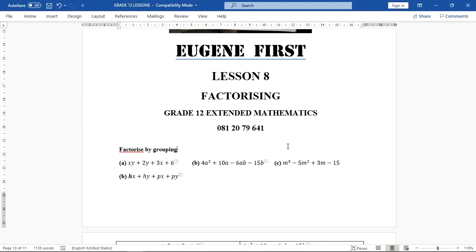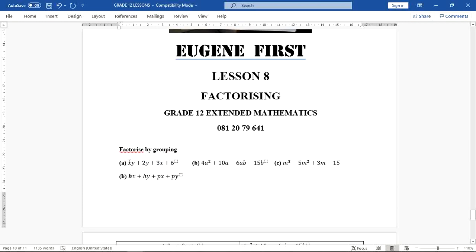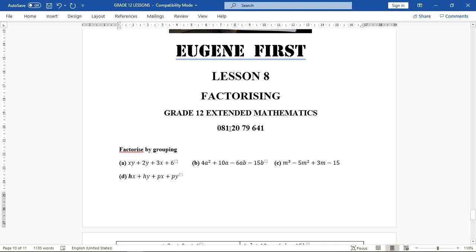So how do you know that you should factorize by grouping? You should look at the number of terms given to you. For instance, in A we have four terms. If you look at the first two terms, they have a common factor, and if you look at the last two terms, they also have a highest common factor. So we are grouping the first two and also grouping the last two — that's why the method is called factorizing by grouping. I am going to do part A and part B, and then you do part C and part D in your free time. Remember to take a picture and WhatsApp to me.